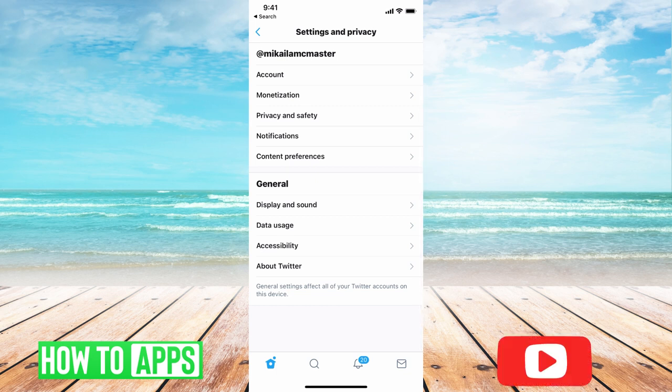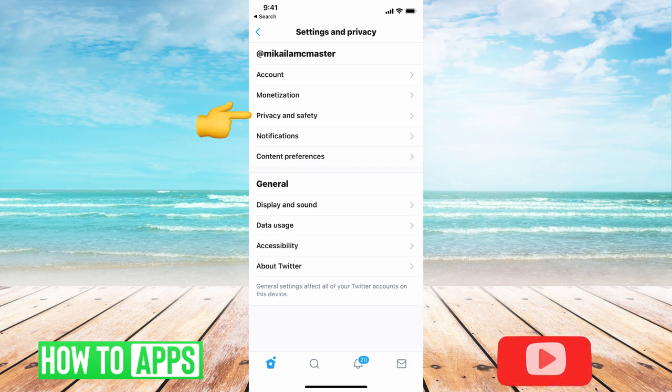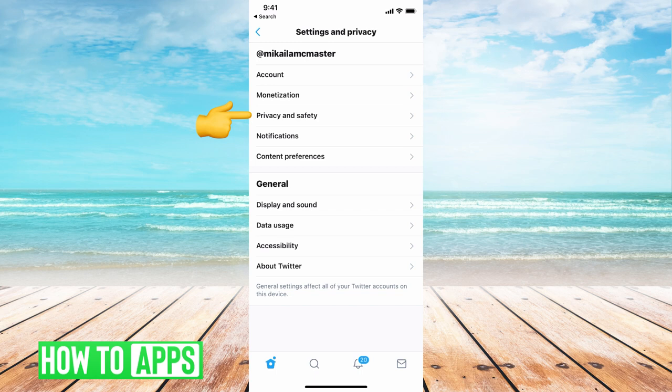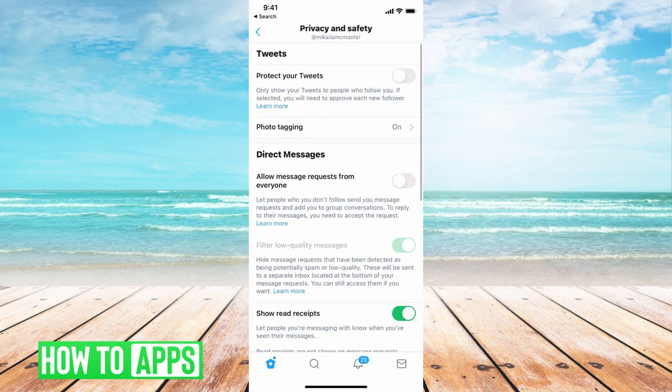Once you're there, we're going to hit privacy and settings again. And this will bring up a bunch of different options.